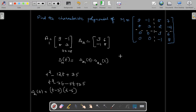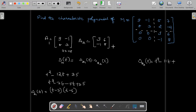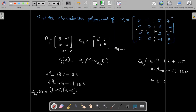Now the characteristic polynomial of A2: delta of A2 of t equals t squared minus trace of A2 times t plus determinant of A2. The trace is 11 and the determinant is 30, giving t squared minus 11t plus 30. Factoring: t minus 6 times t minus 5.